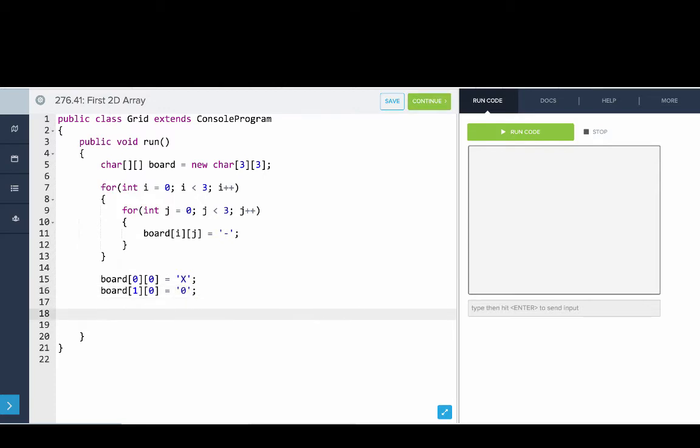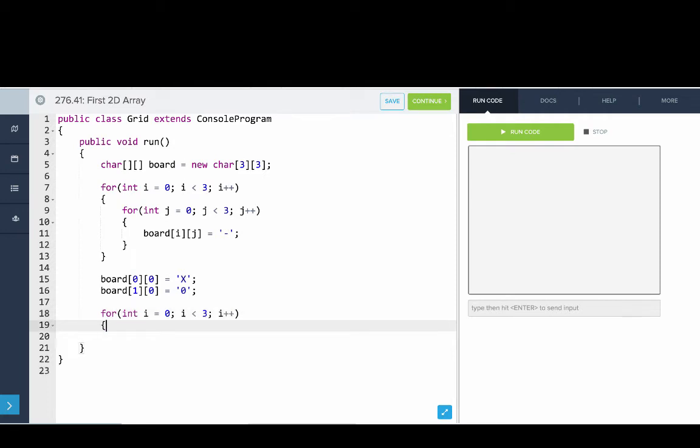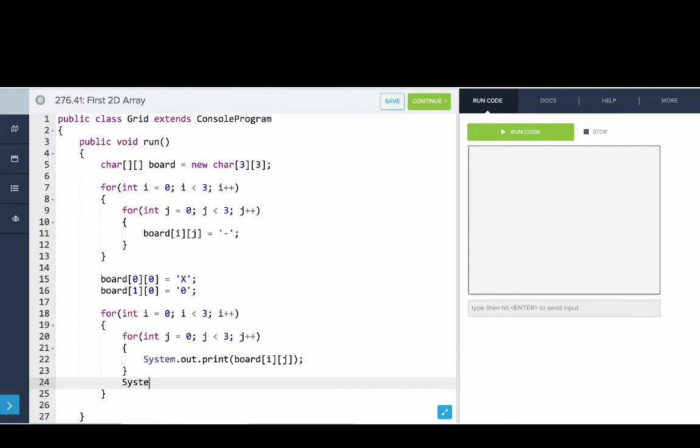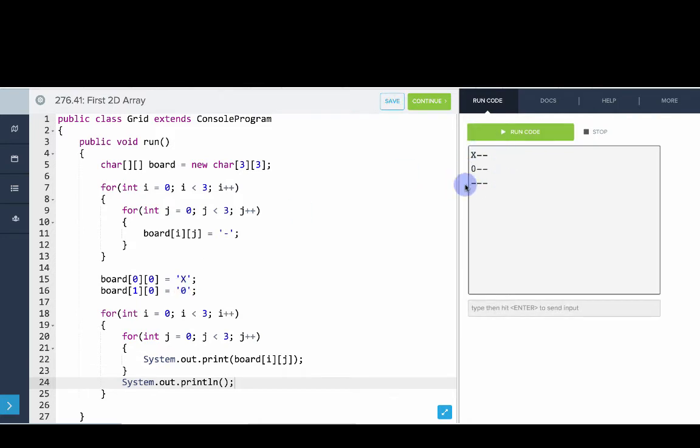So now let's go and print out our board. So we'll say for int i equals 0, i is less than 3, i plus plus. Then for int j equals 0, j is less than 3, j plus plus. Then we'll say system.out.print, not print line, board of i, j. That's because we don't want a new line. And then since we're done with that row at the end of that loop, then we'll just have a print line. So if we run this, you can see that we print out a simple grid.